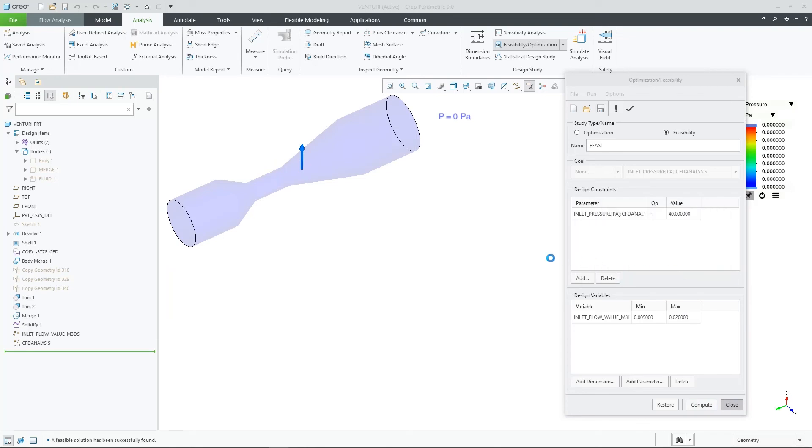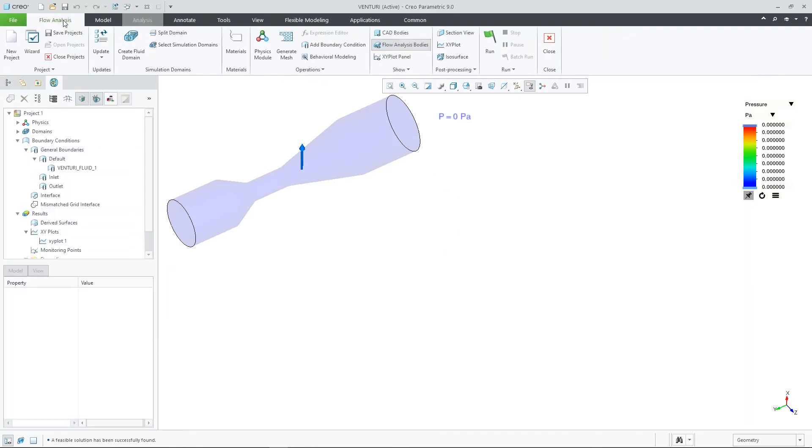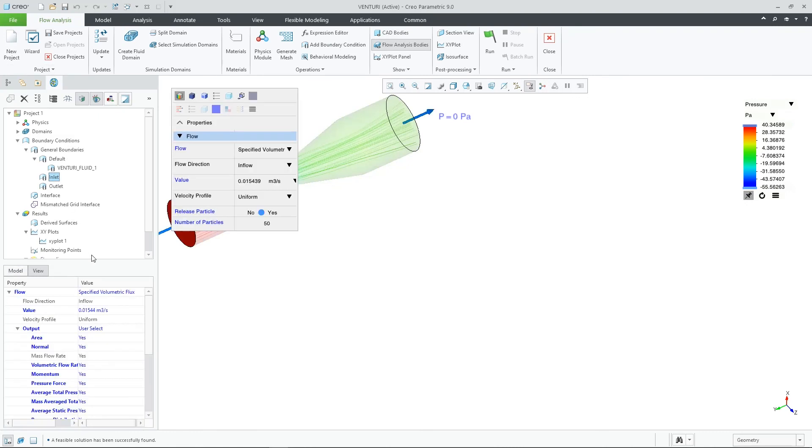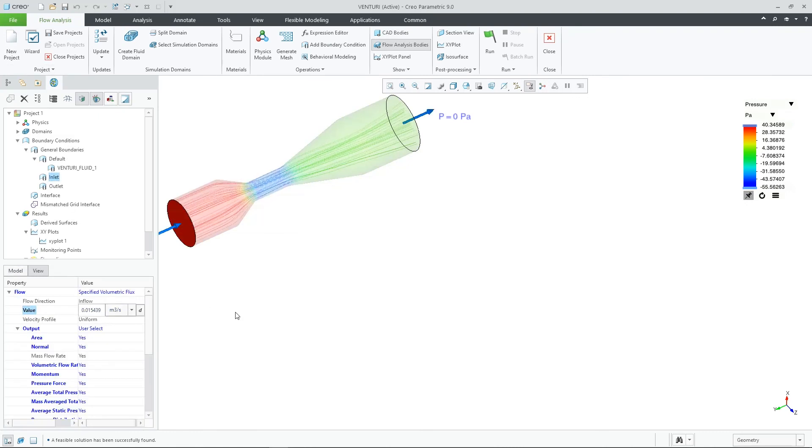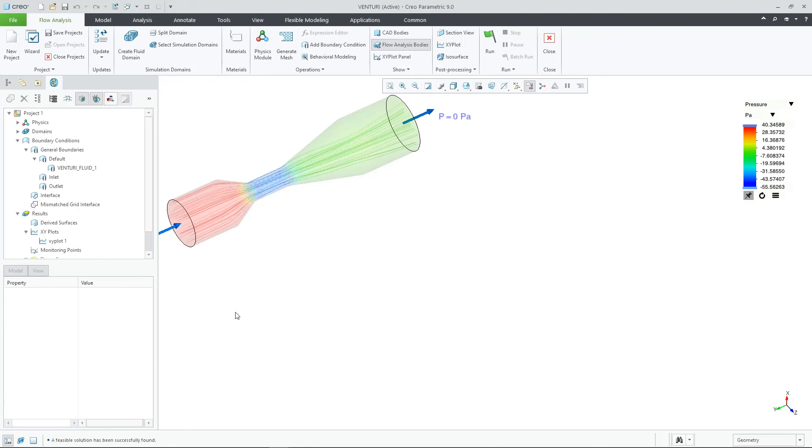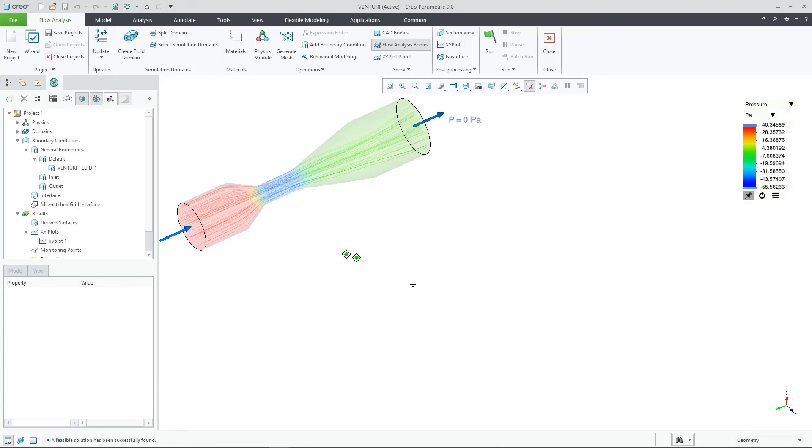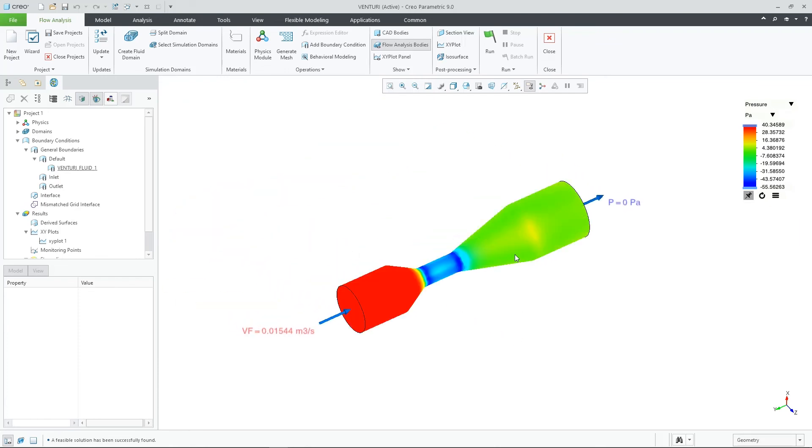This new integration with behavioral modeling is a capability that customers can use to further their use of CREO flow analysis to help them optimize their designs. There is no license requirement on the CREO flow side, but customers will need to have a BMX license to access this.